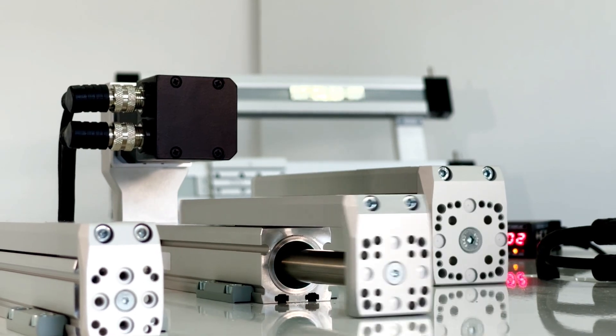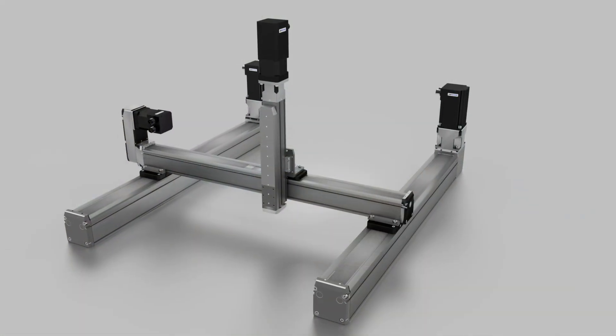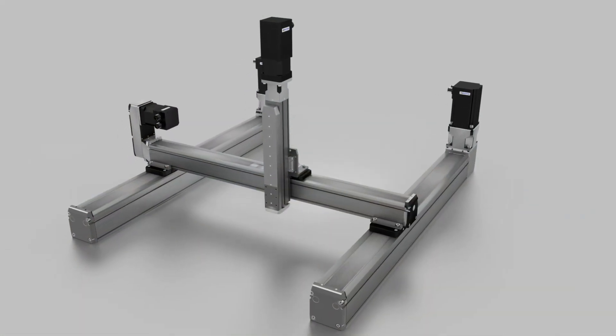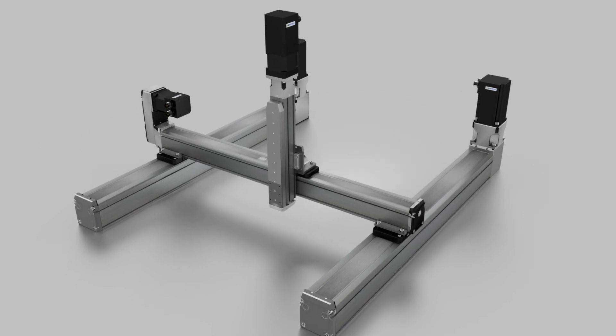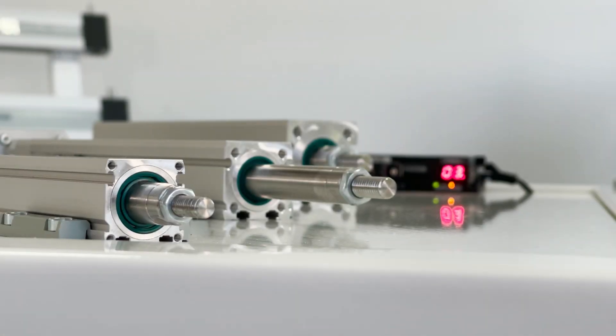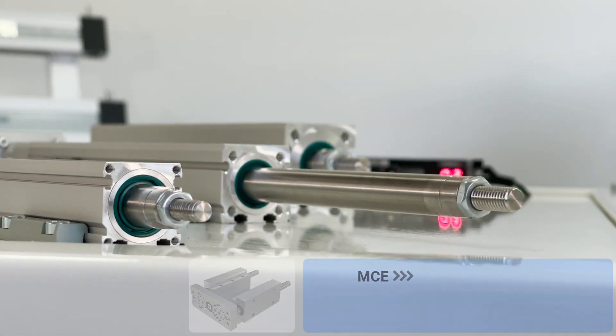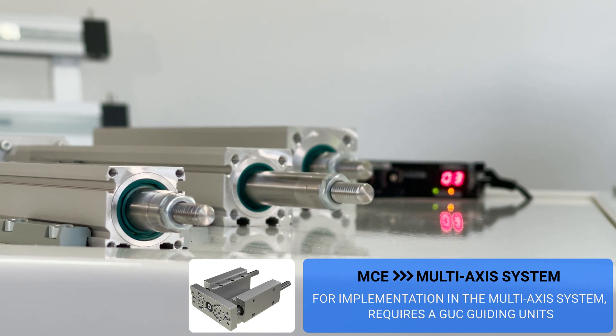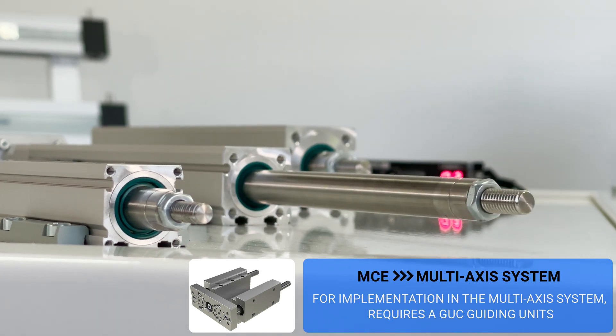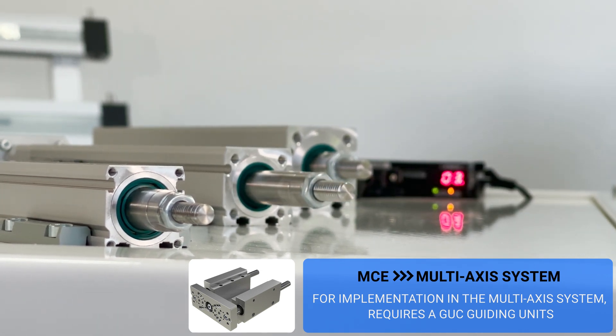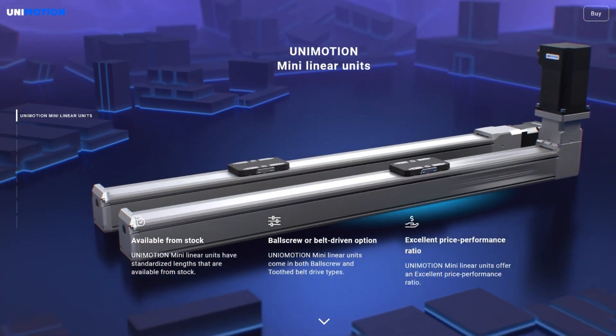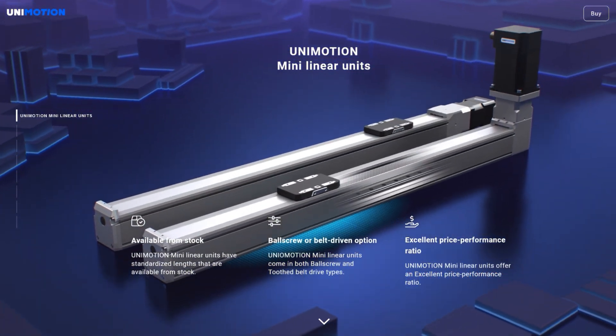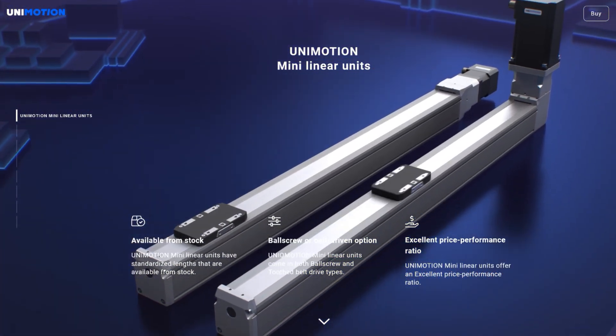MCE can be easily combined into multi-axis systems using standard accessories, while MSCE for implementation in multi-axis systems requires a good guiding unit. They are also compatible with Unimotion MG mini linear units.